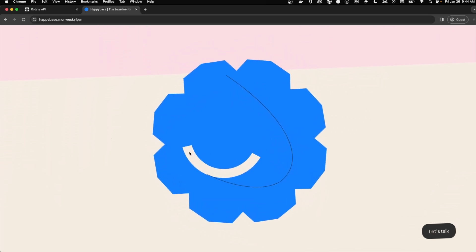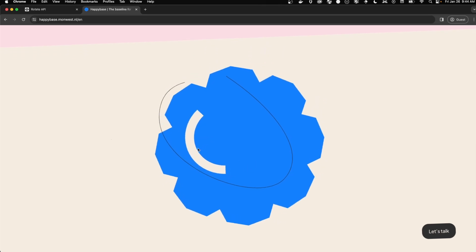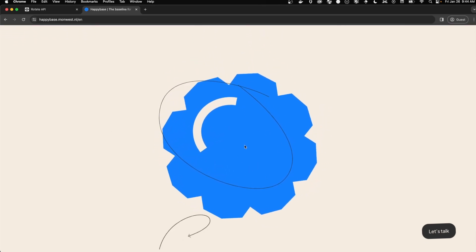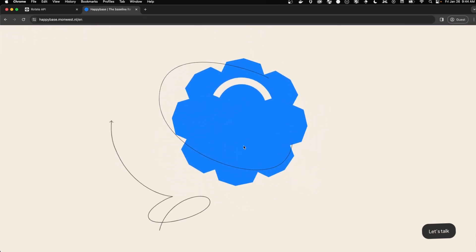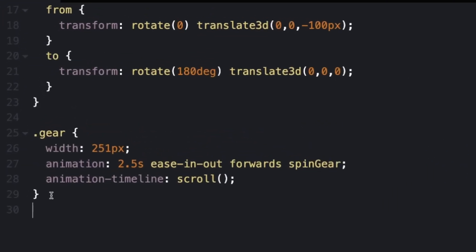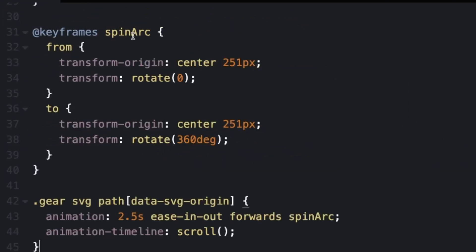So if we look at the animation on the site, you'll see that as we're scrolling, the white arc rotates at a different speed than the blue gear. So let's add an animation for that. In our keyframes, we call this spin arc. And then we're rotating it from zero to 360 degrees. The transform origin is just defining where the center is for what is going to rotate around.